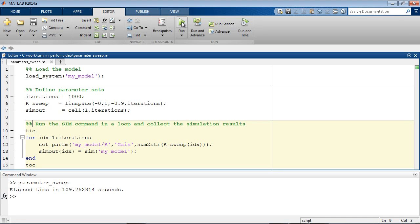It took about 110 seconds to run this script. Now let's see how we can modify this script using the features of the Parallel Computing Toolbox to run these simulations in parallel.